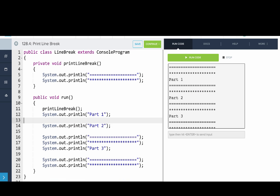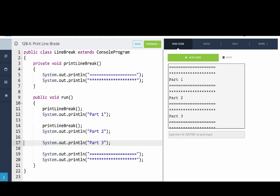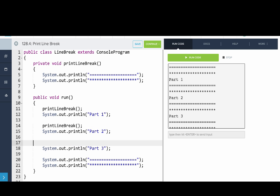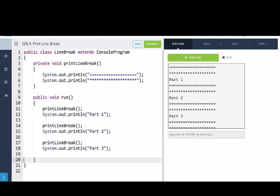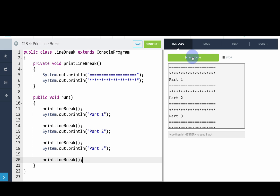And then we'll go and replace all those print lines with printLineBreak. We're removing all of our repeated code. So there you go. We've replaced all of our print lines with printLineBreak. Now we'll run our code and we can see it does the same thing.